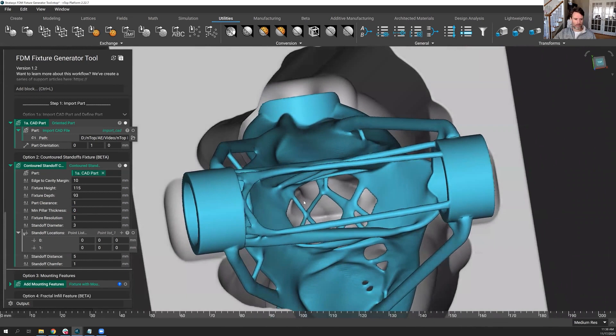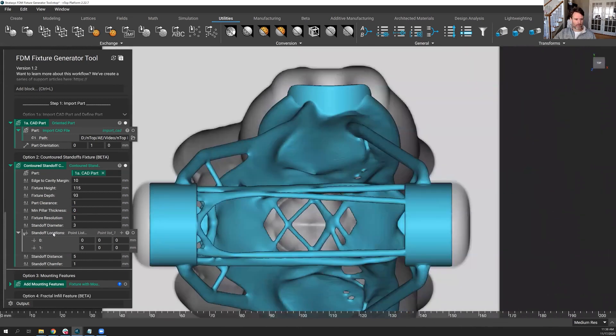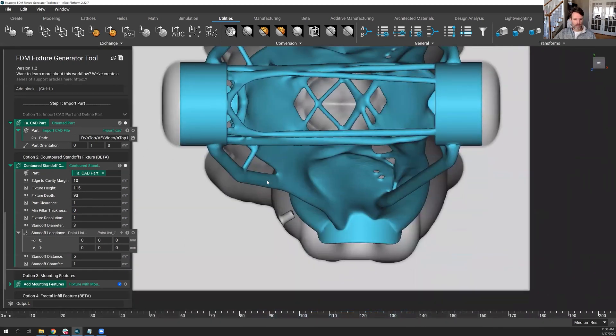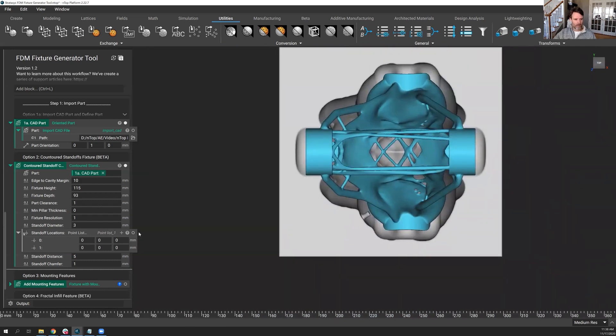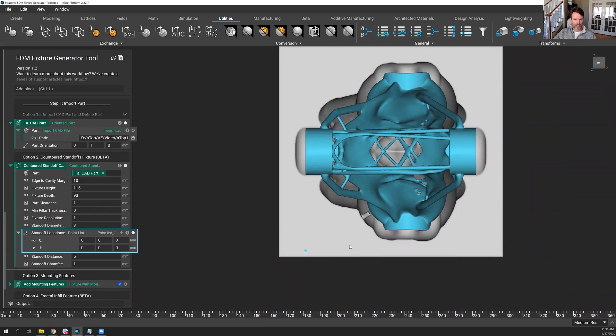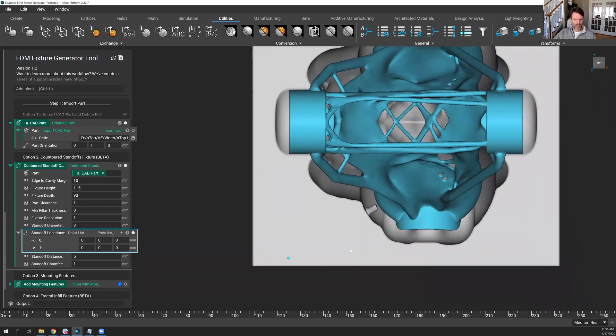So let's talk about the location of the standoffs. You'll notice there is a standoff sitting right there. Why is that? Well, I didn't tell it to put one there. Well, let's just expose the points. I've got two of them at 0, 0. Here's what's happening, and it's actually very slick what nTop's doing.